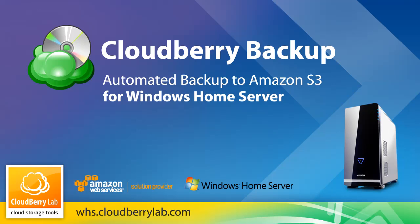We all know we should backup our data, but when was the last time you actually did? Cloudberry Backup for Windows Home Server is a desktop app designed to help you backup your data simply, reliably, affordably, and best of all, automatically, straight to your online storage on Amazon S3.